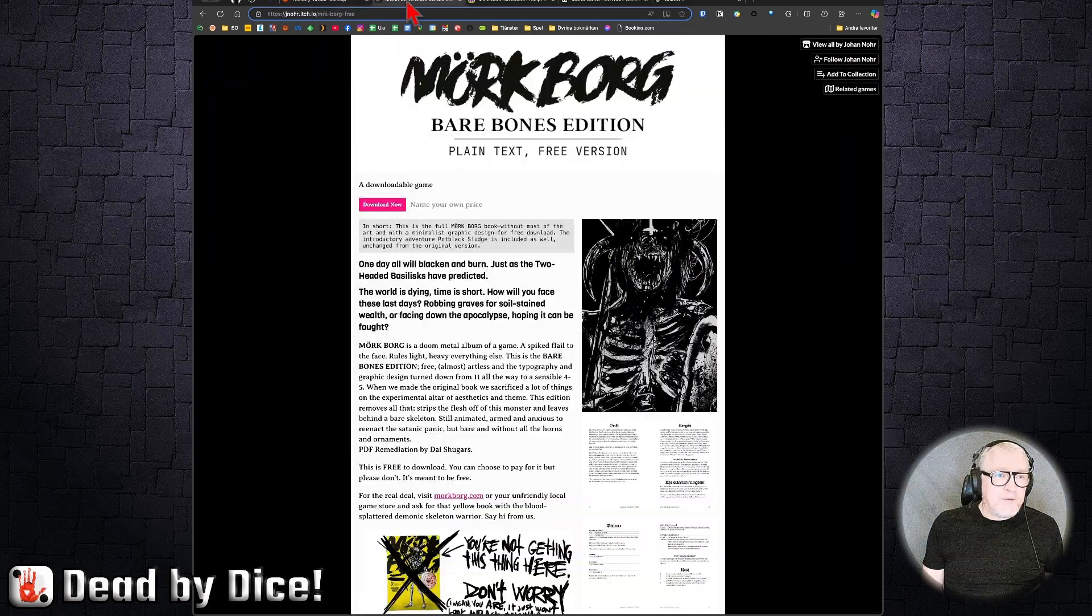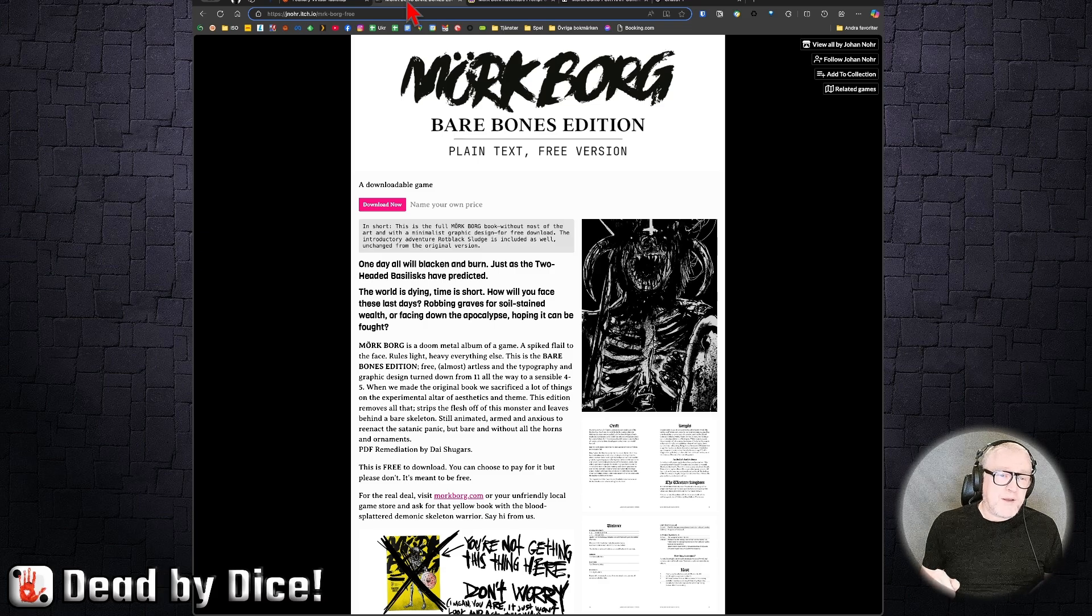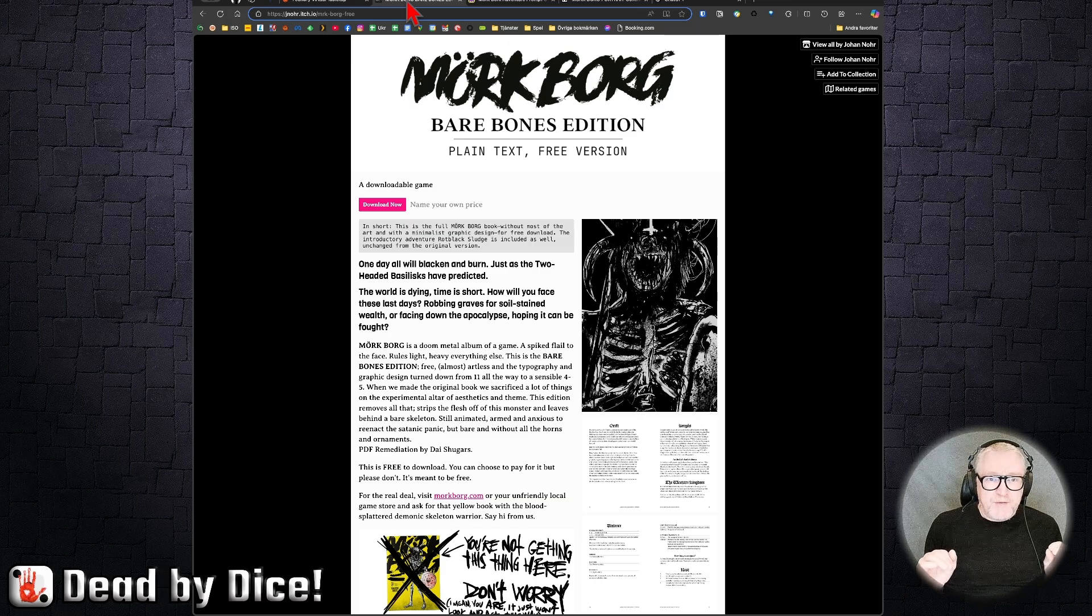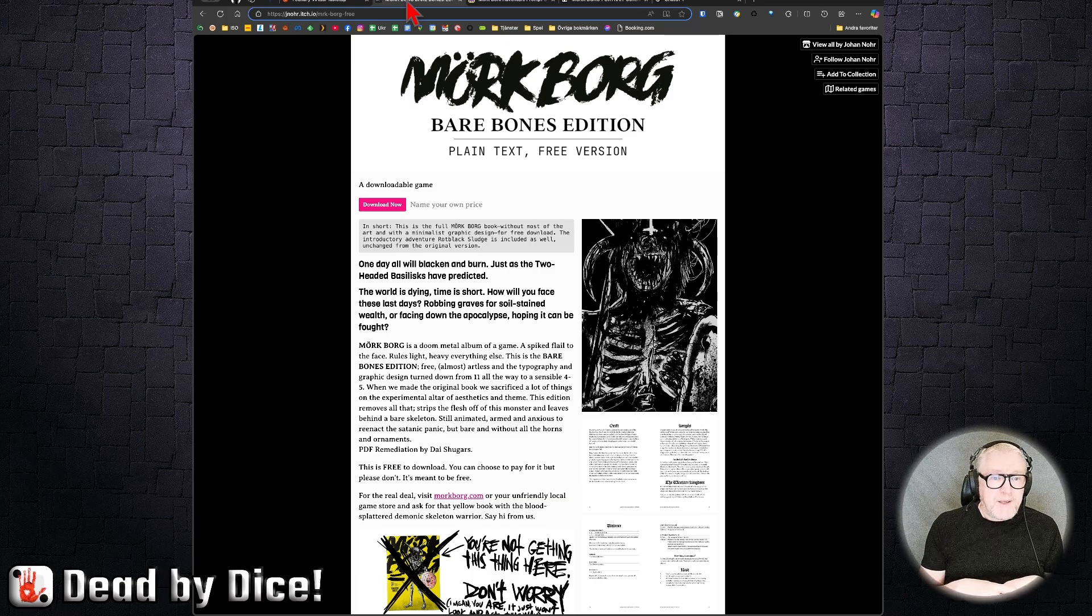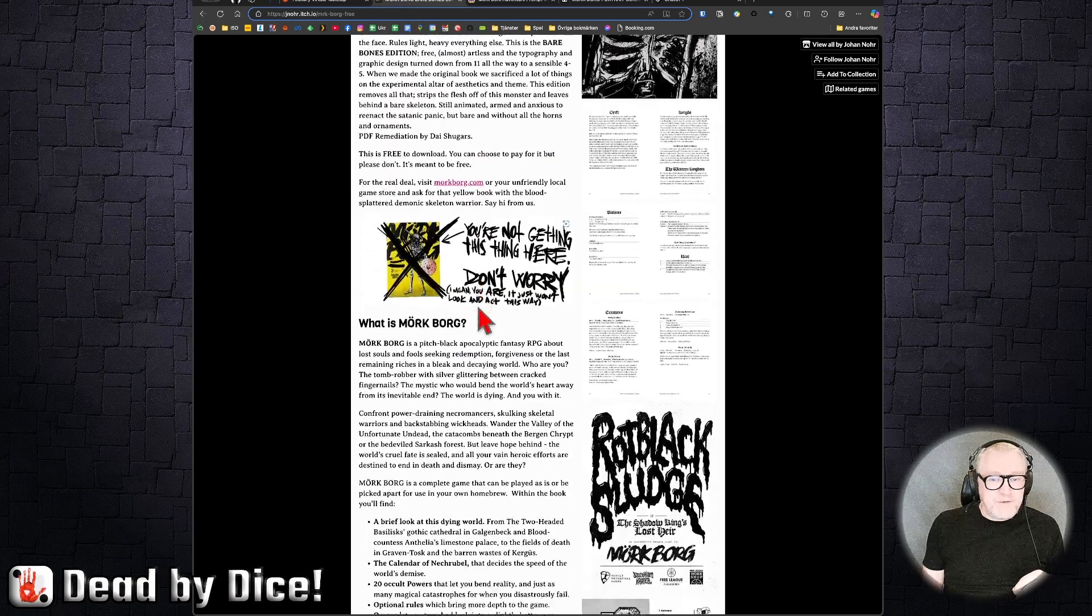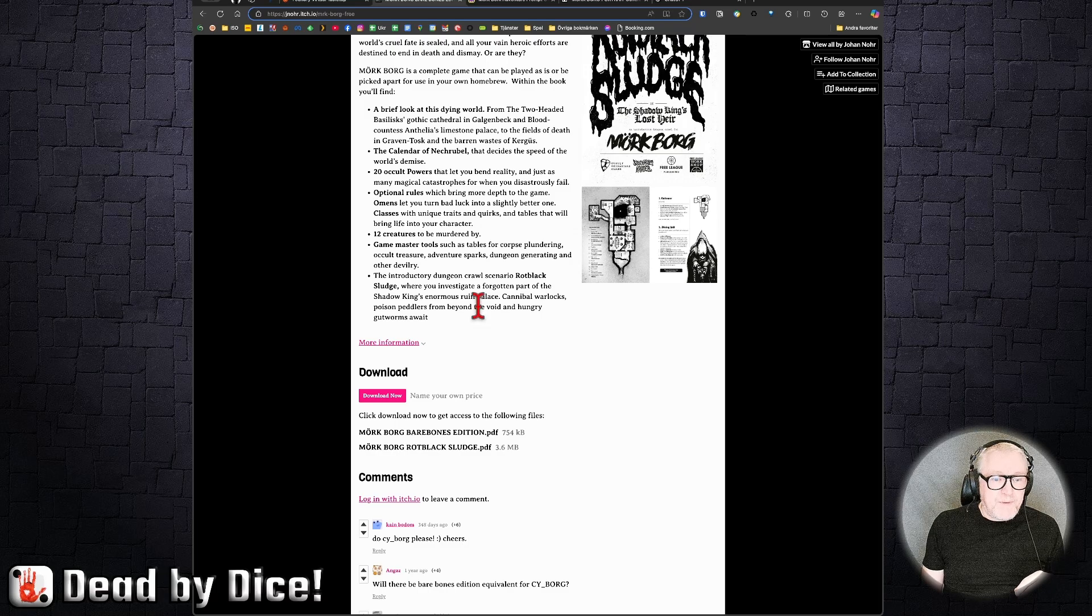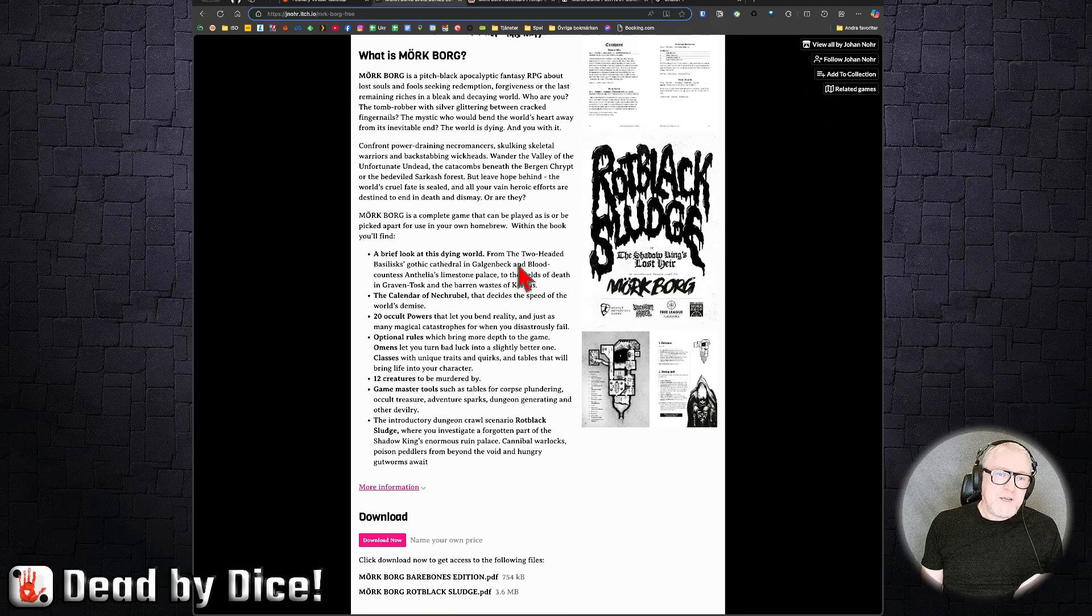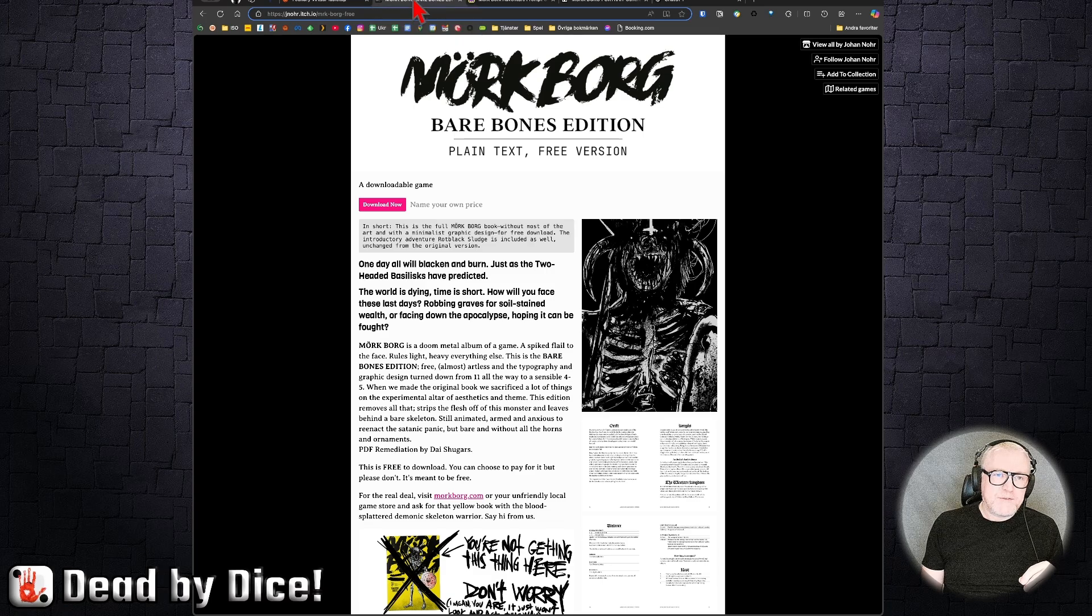If you go to the Johan Nohr itch.io account, he has published this page where you can download for free Mörk Borg, the bare bones edition, all the rules, everything. And you can name your own price, which is a very good idea to do. You can see everything here. You have the Rotblack Sludge, Mörk Borg bare bones edition.